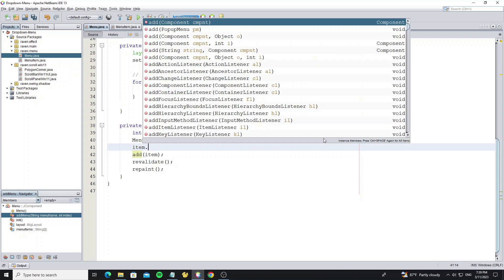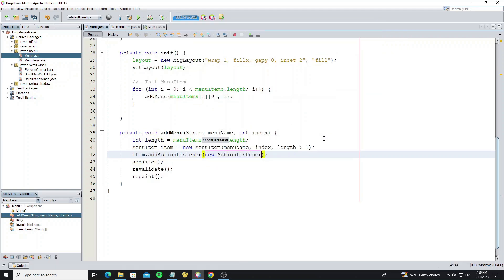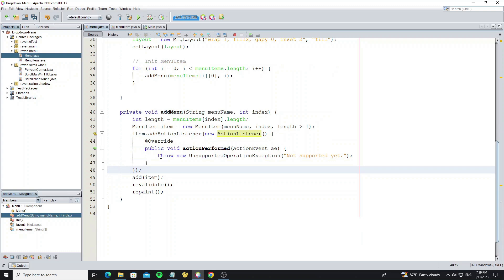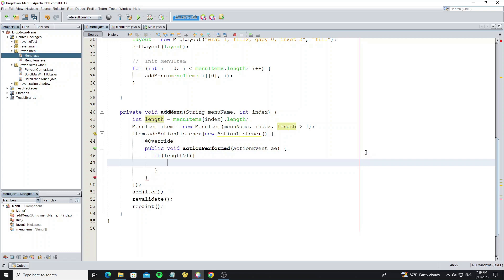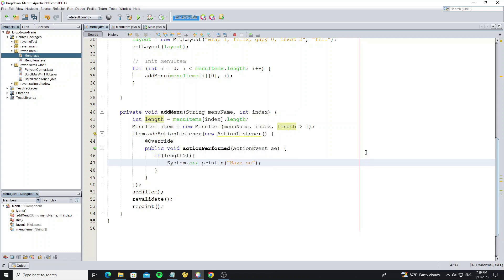So here we add menu item action listener. This event runs when user clicks on the menu. We show the menu when length of array is greater than one. So now we can output text for test here.